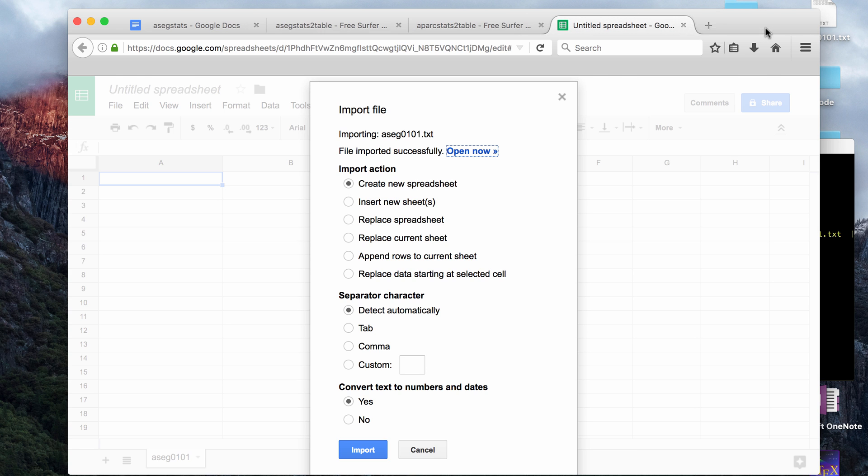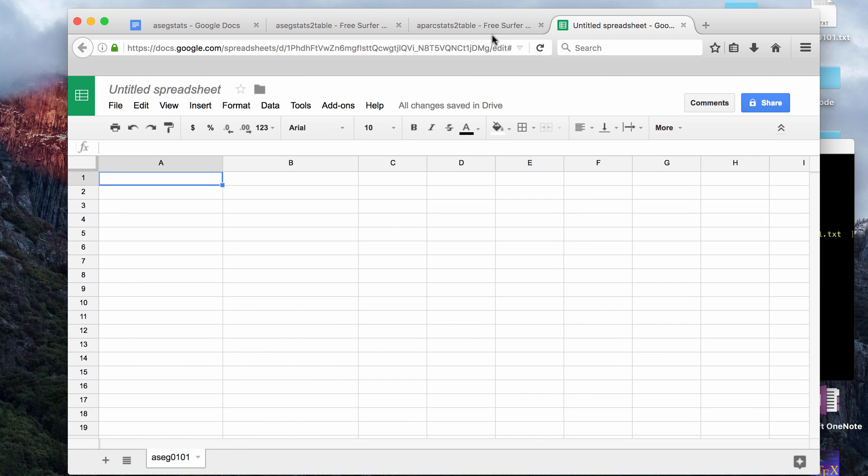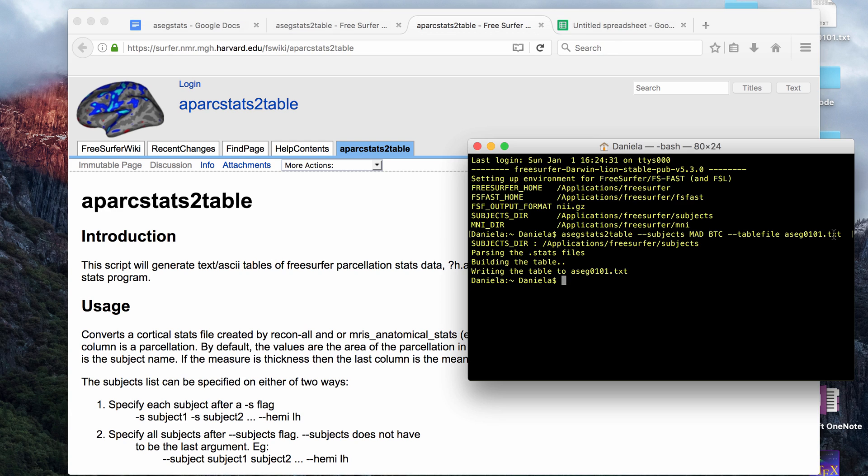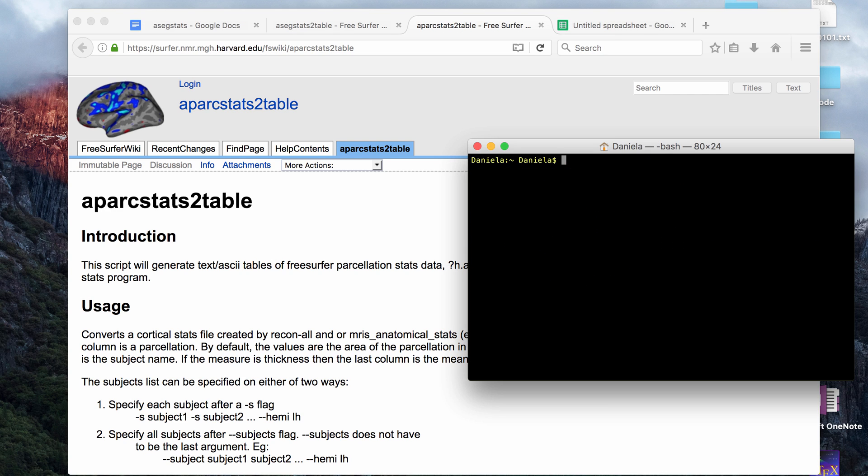Now I'll show you what APARC stats to table is like. It's pretty much the same thing. For APARC stats to table, you have to specify whether it's the left or right hemisphere, so that's one difference, but besides that, it's pretty much the same thing. I'm going to do the same subjects.